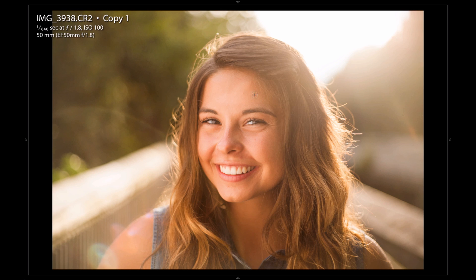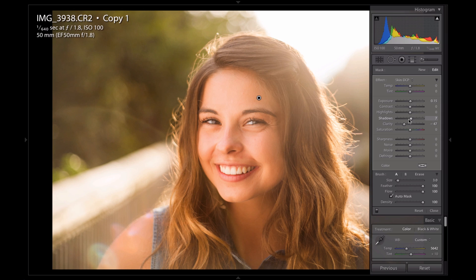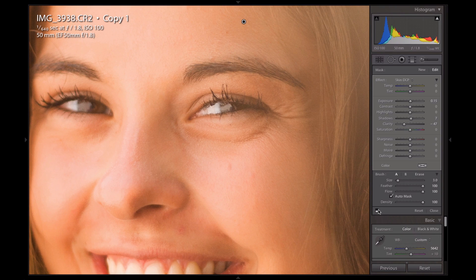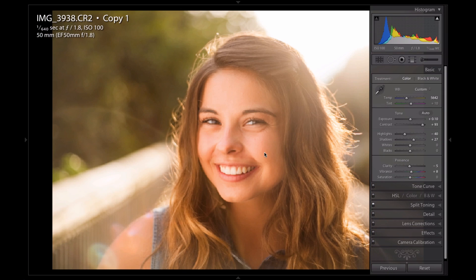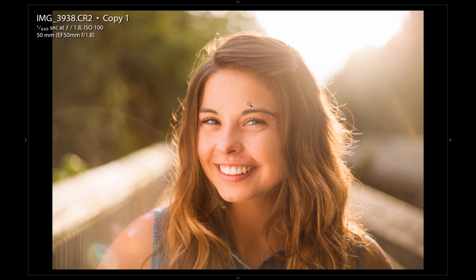If you're familiar with my videos, you know what this brush is and that I use it all the time — just paint over the large areas of skin. So there's our skin softening: really simple, really fast, and not too overly done. You don't want them to look like plastic. The settings on my brush are negative 47 clarity, plus 7 shadows, and plus 0.15 exposure. Really smooths out the skin without making it look fake — it still looks like real skin with real skin texture.